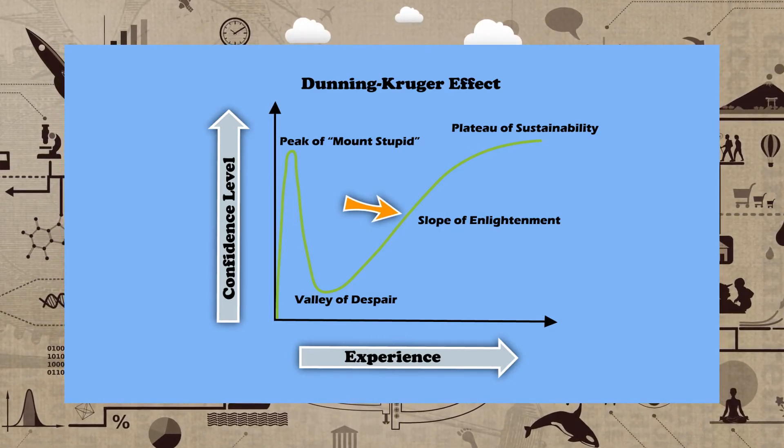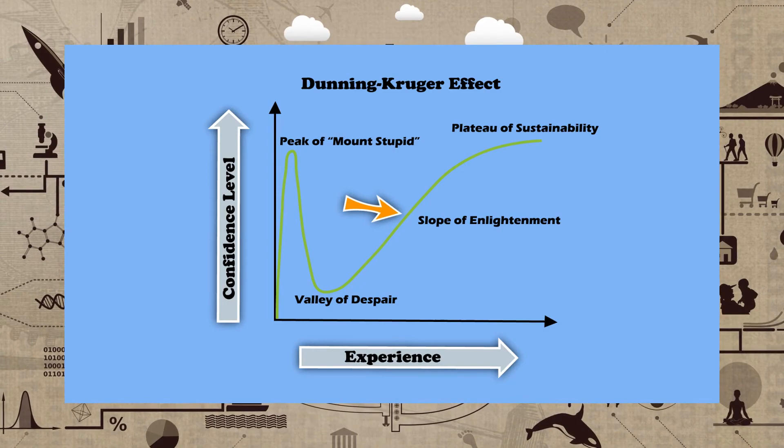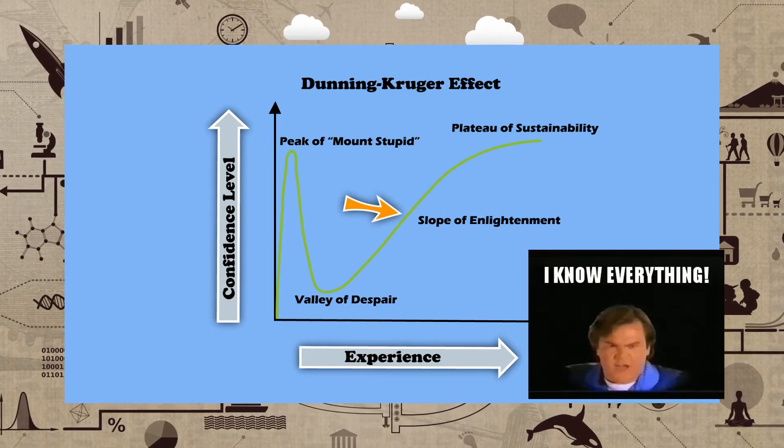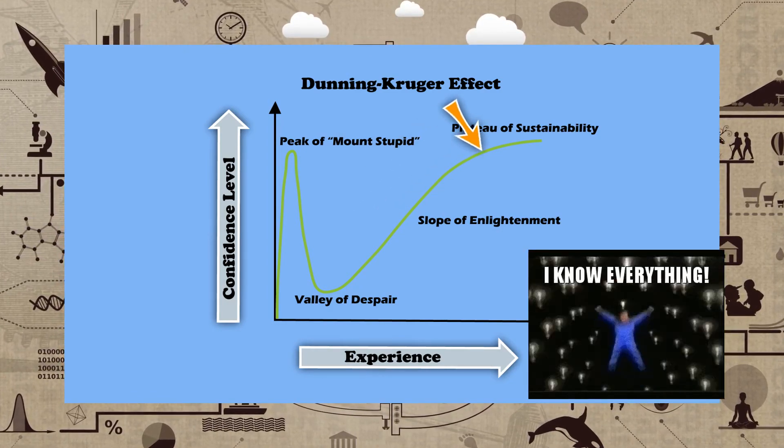Finally, when you have mastered some skill, your confidence reaches the Plateau of Sustainability. You are as confident as you can be.